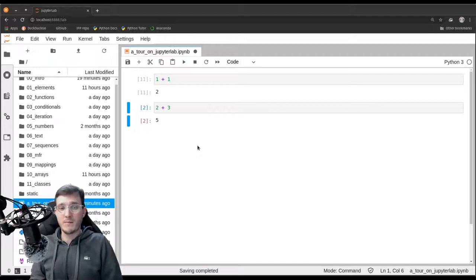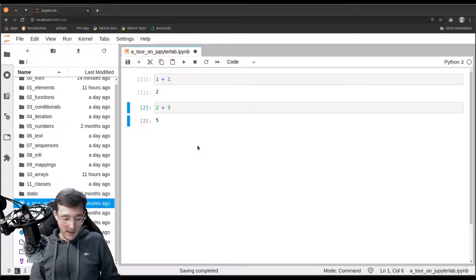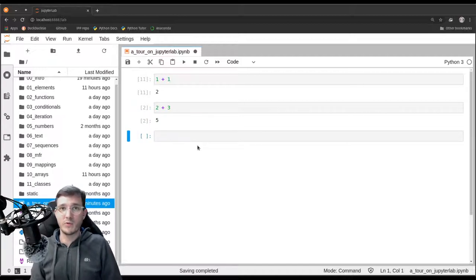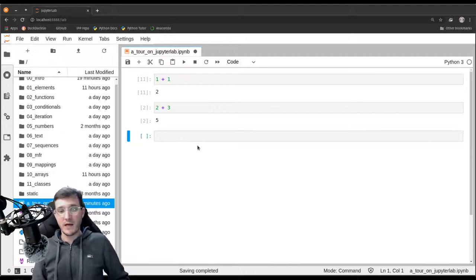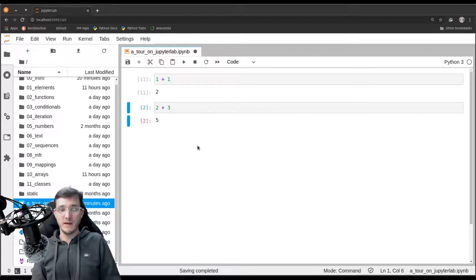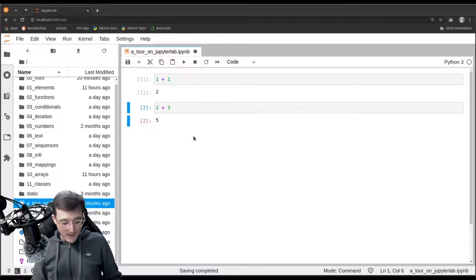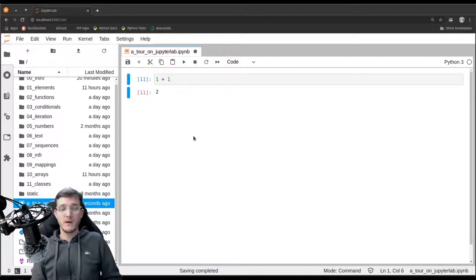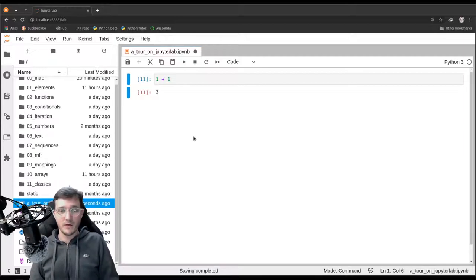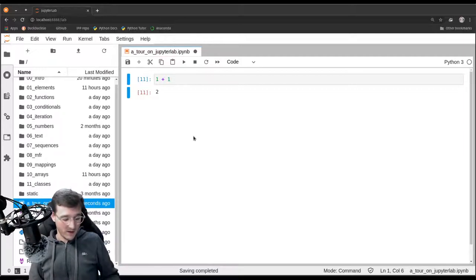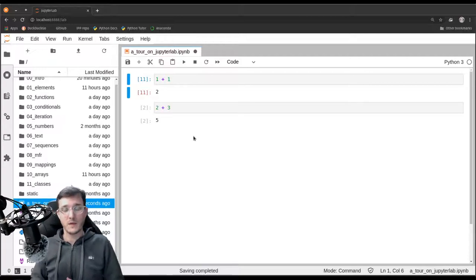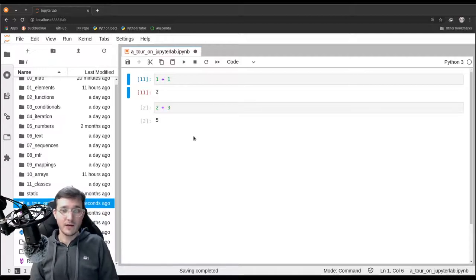If I accidentally delete a cell with double D and want to restore it, I press the Z key. Z is like undo and brings back the cell I just deleted.